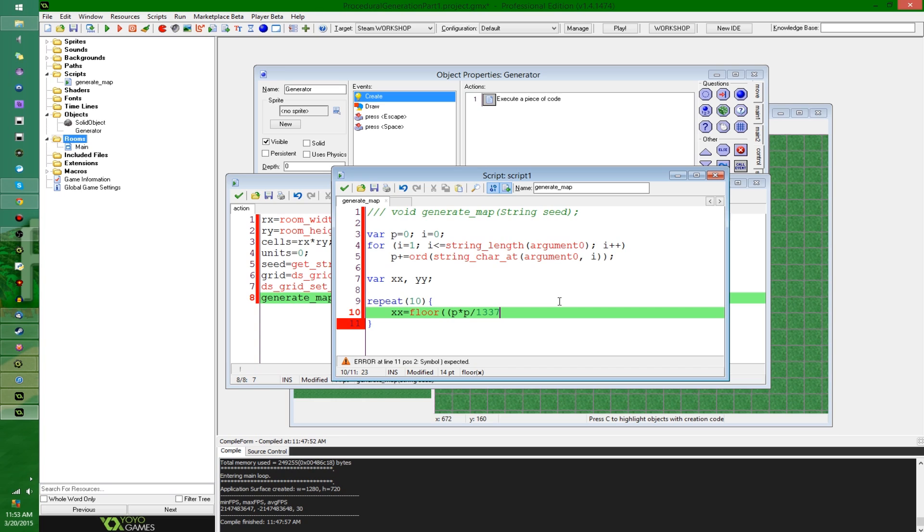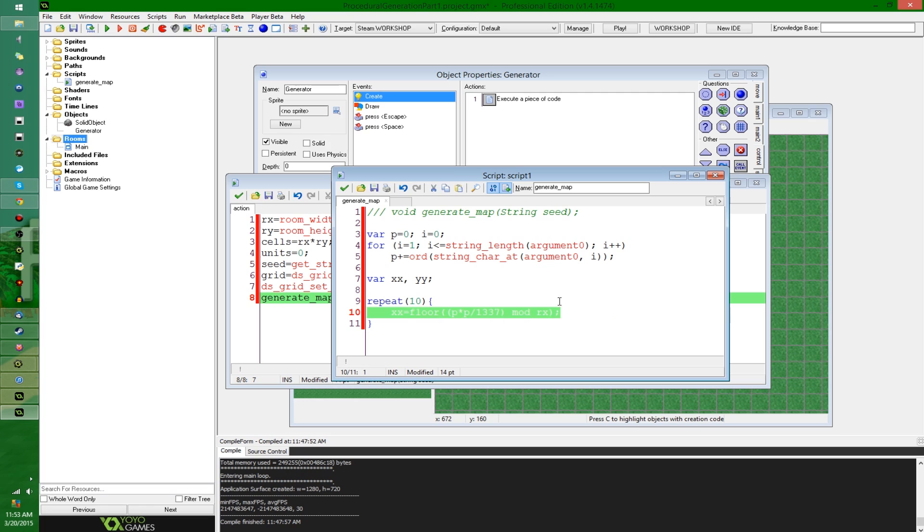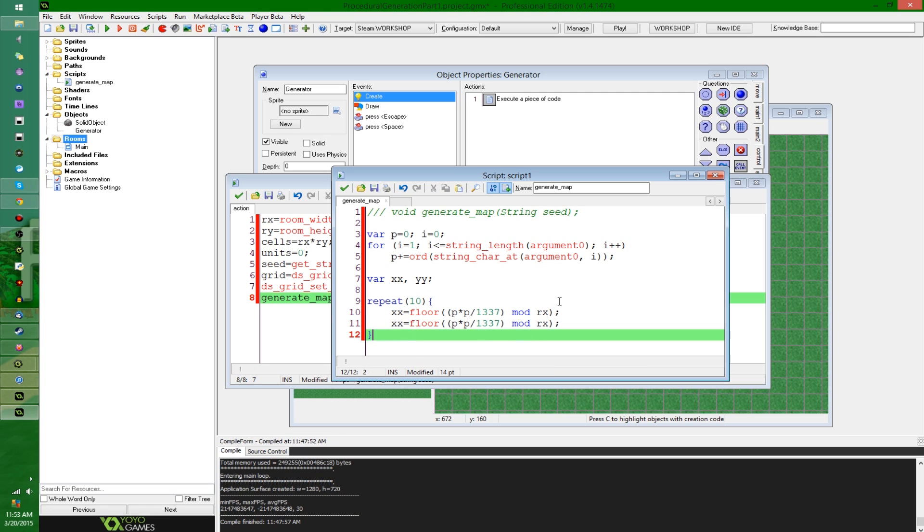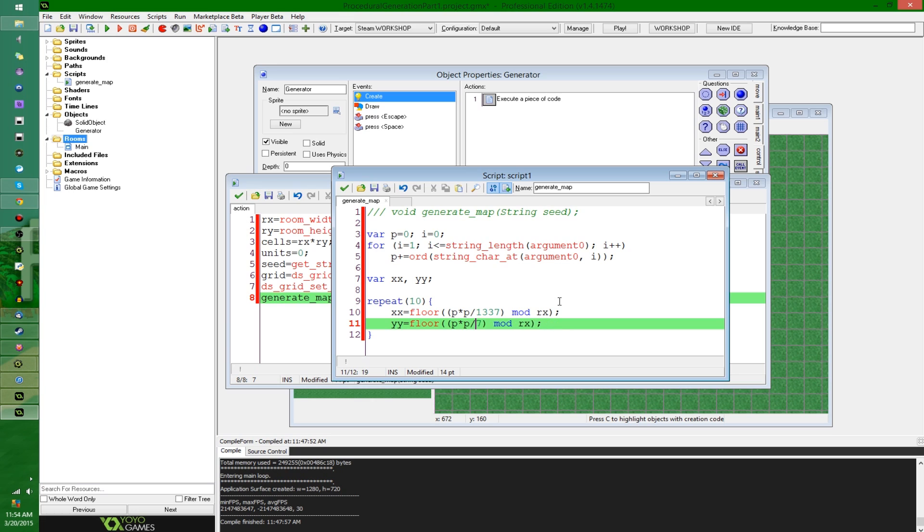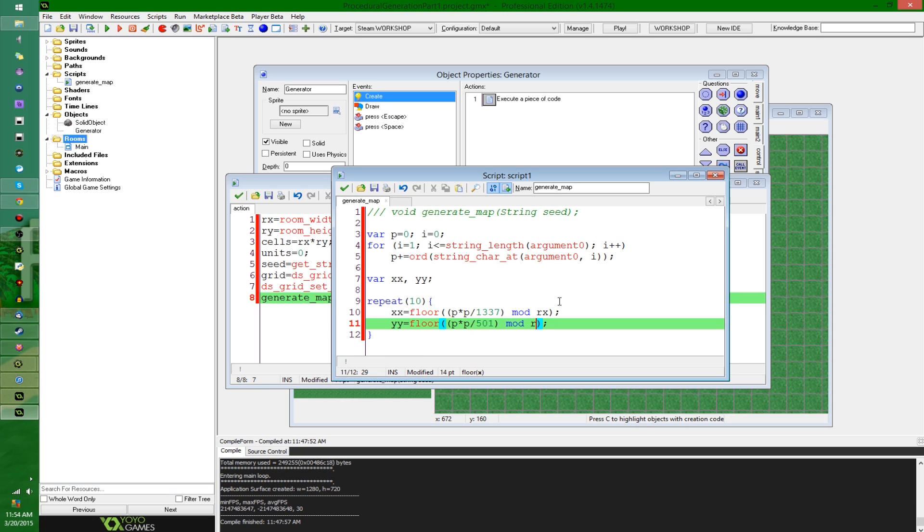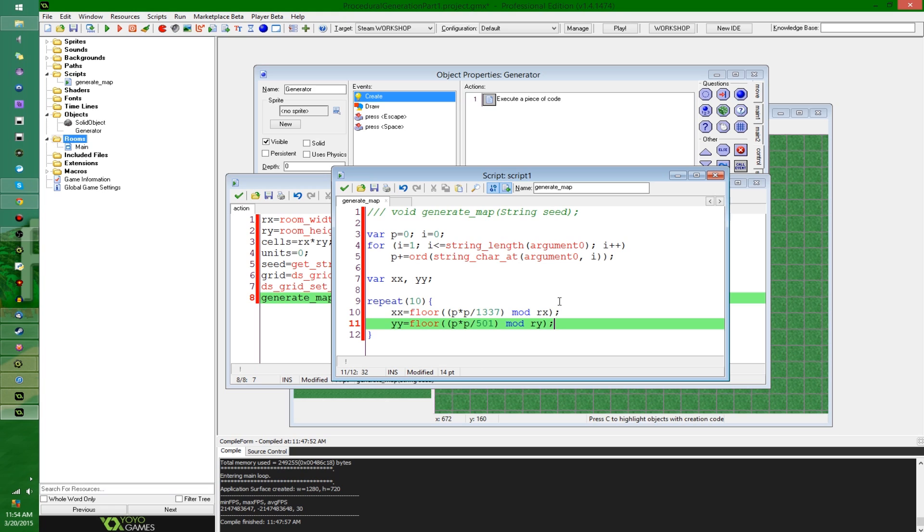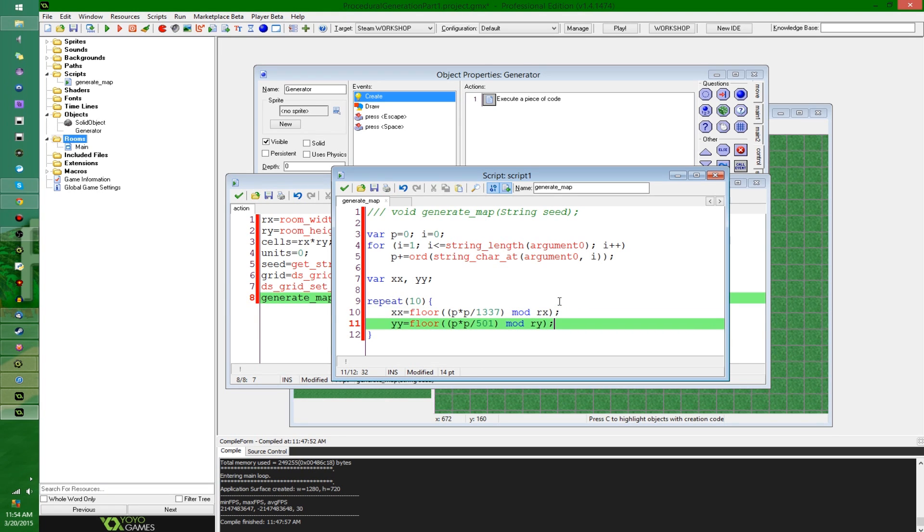How about p squared divided by 1337. If you don't know what that is, well, I suggest you find out what that is. And to keep it within the confines of the grid, I'm going to say mod rx, yy, it's going to be similar, except that's going to be divided by 501 instead, and it's going to be ry instead of rx.